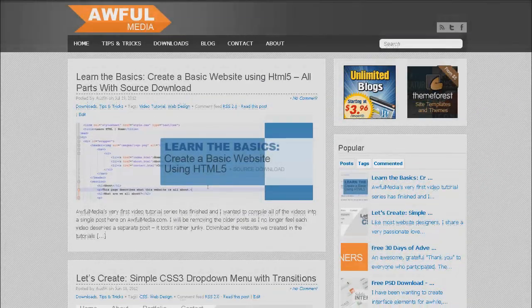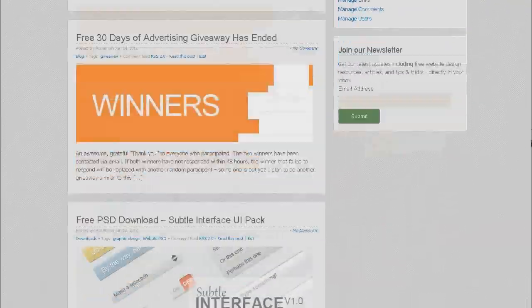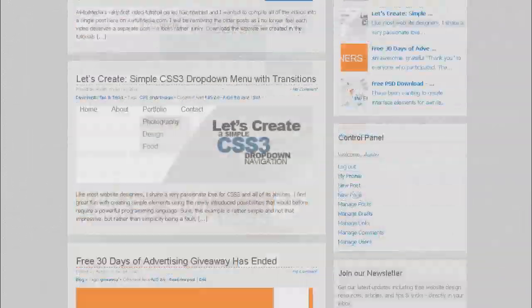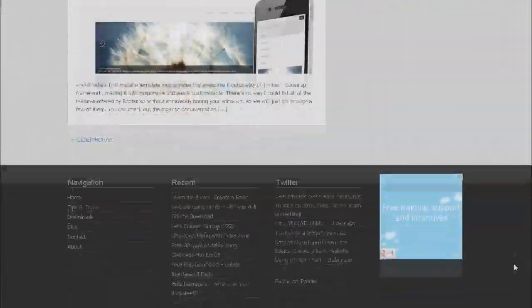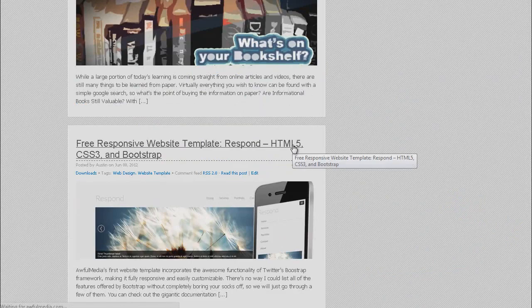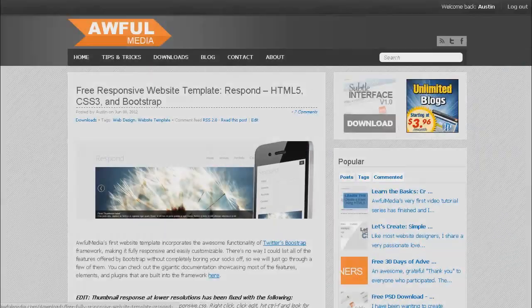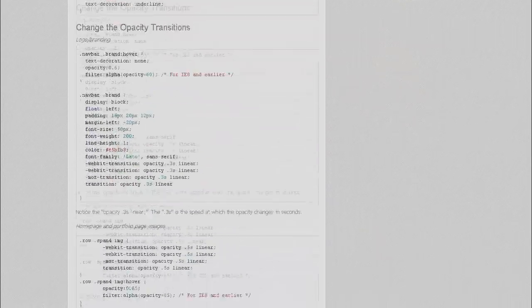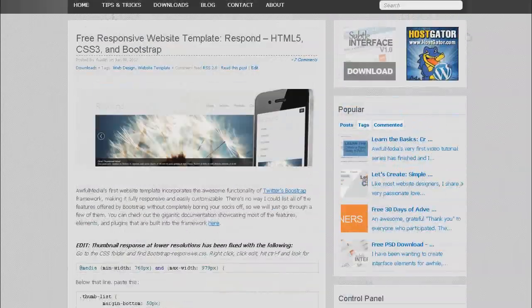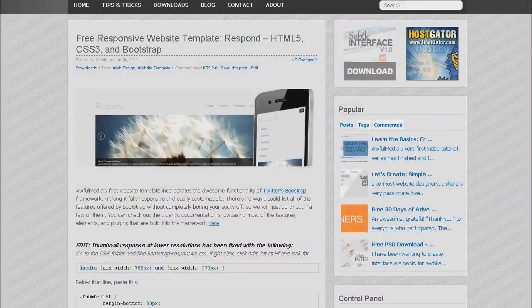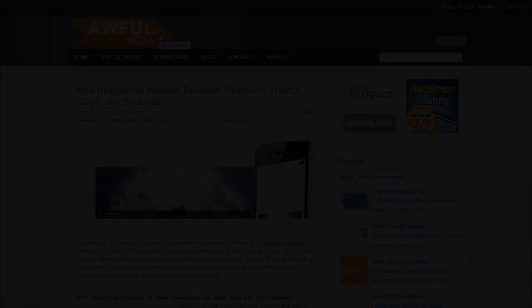Make sure to head over to awfulmedia.com and check out the post about this video. It's going to have all the code right there on the page for you. You can copy and paste it, you can download the files, and we'll have a live demo ready for you to check it out. And you can watch the video directly on the page, so make sure to head over to awfulmedia.com.